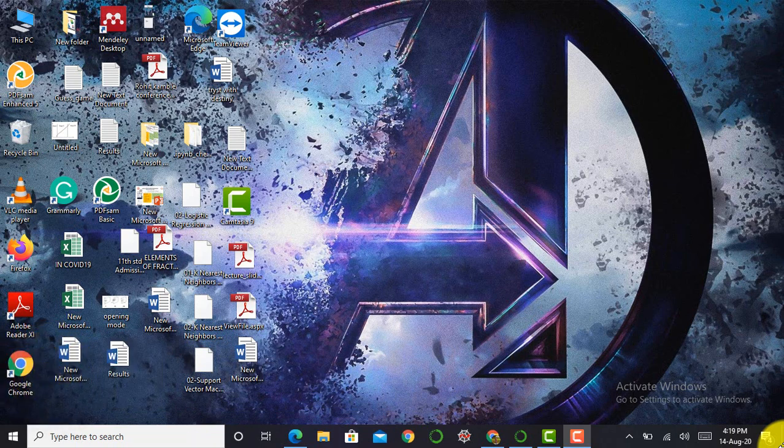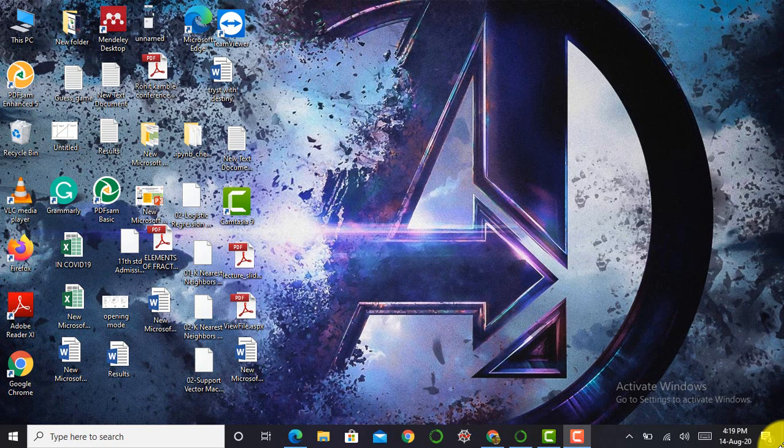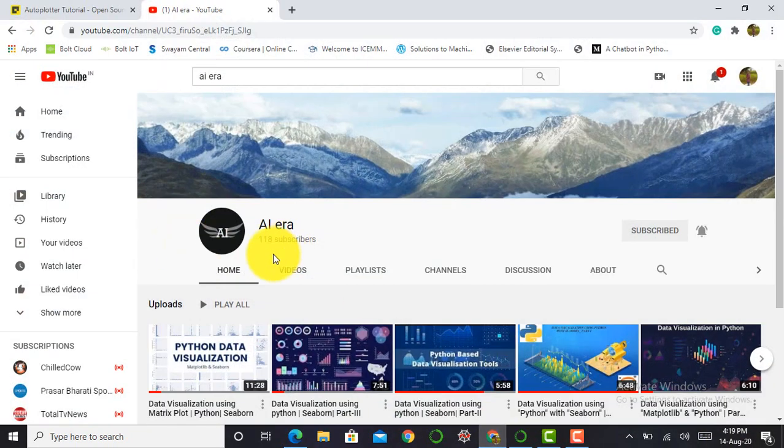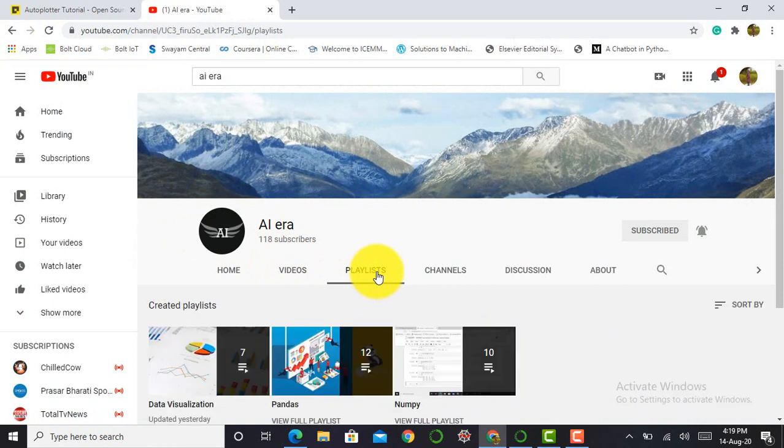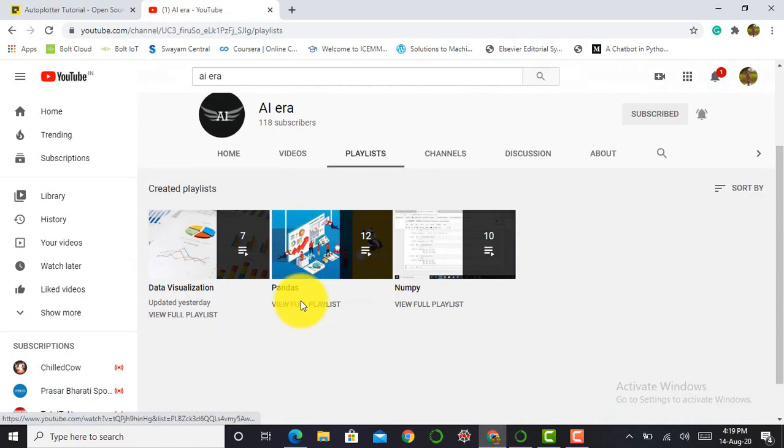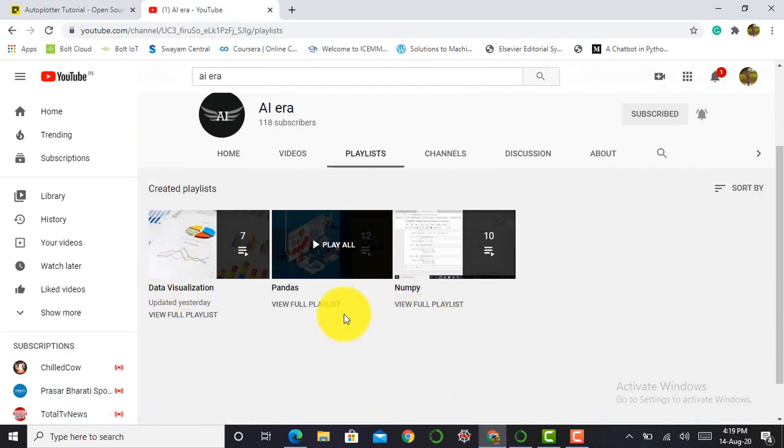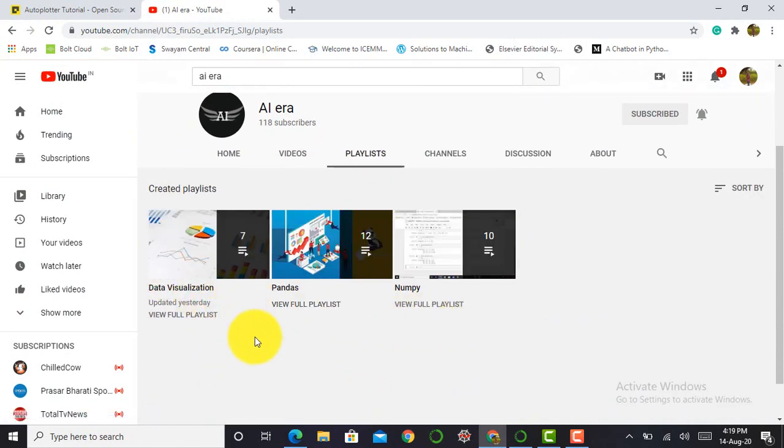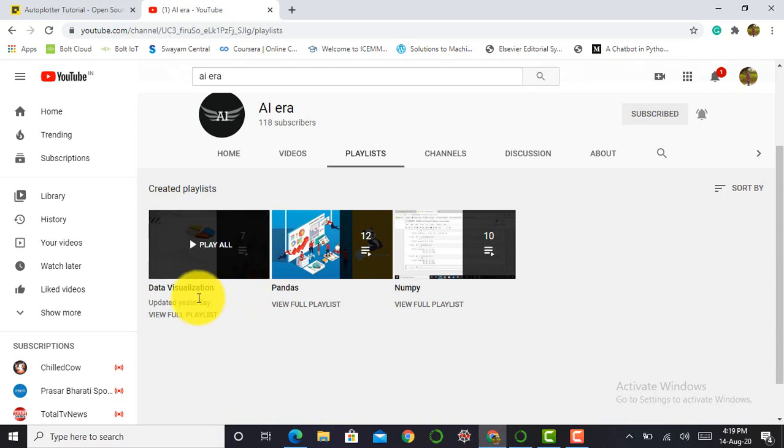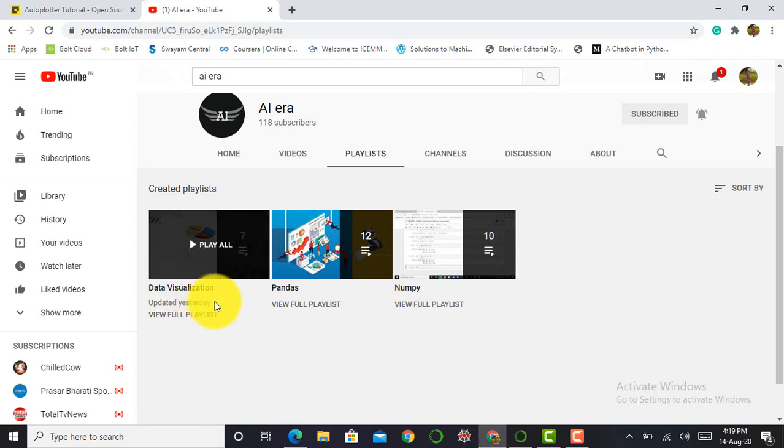But before moving deep into what is AutoPlotter and how it is used, I would like to tell you that I've created a video on pandas library and on numpy library. Also my current new library that I am working on is a data visualization library.